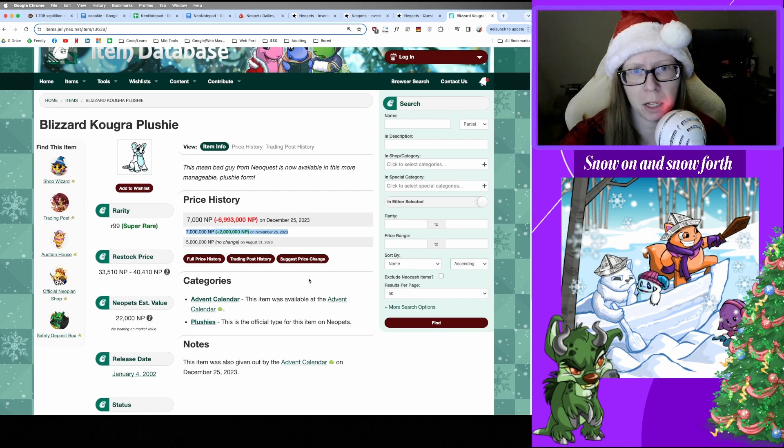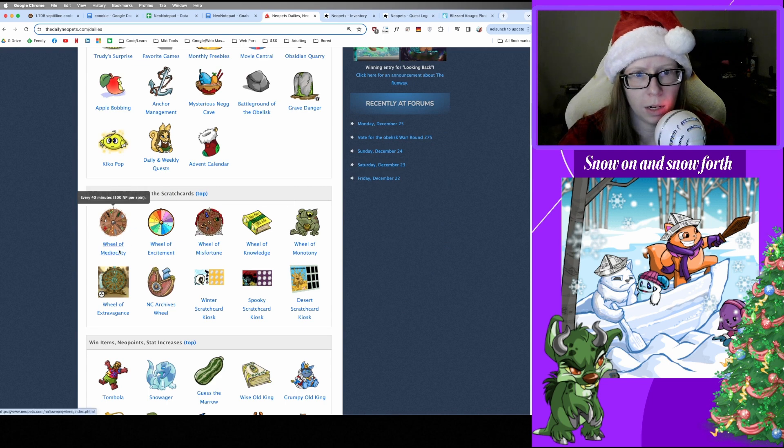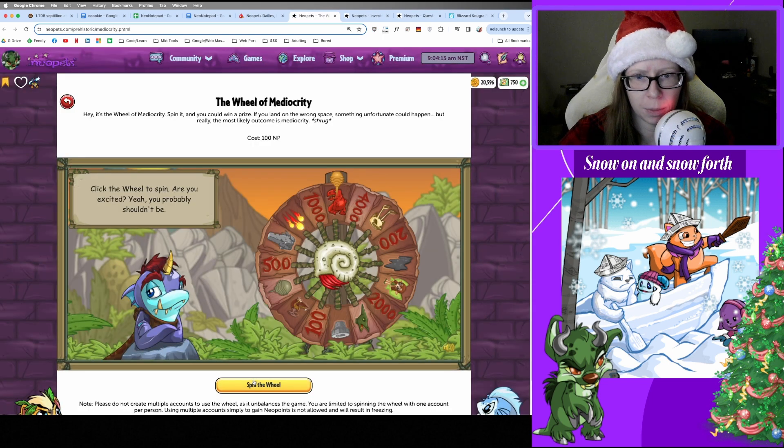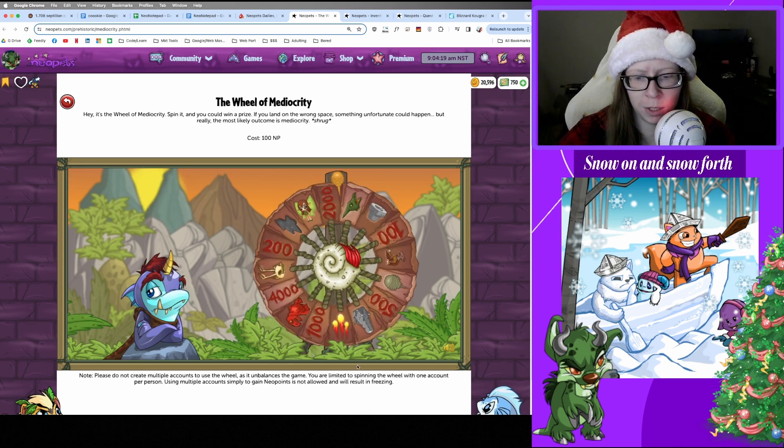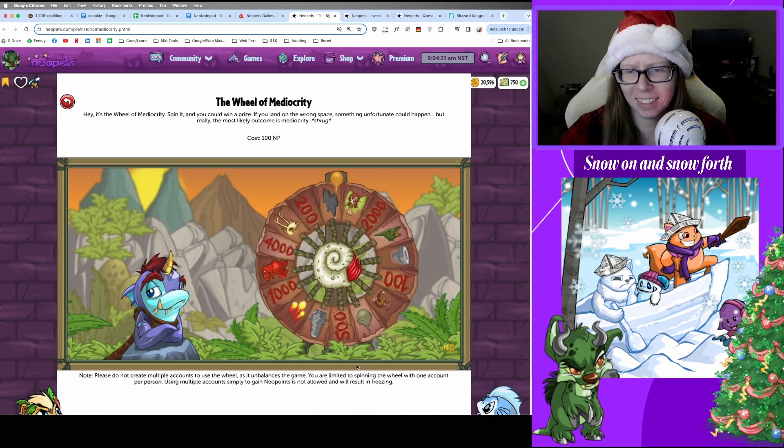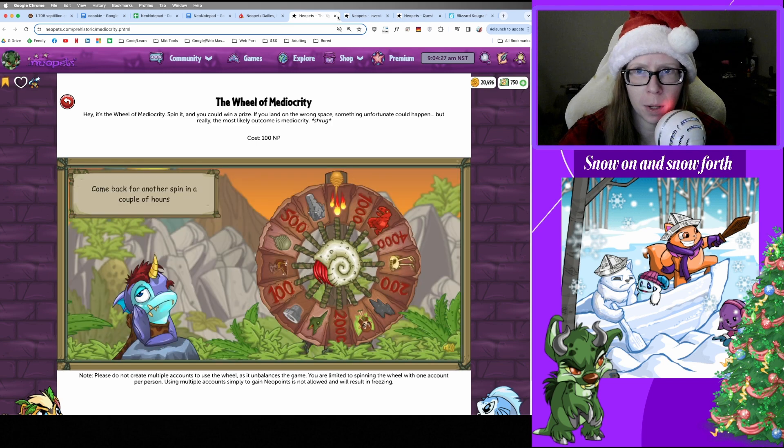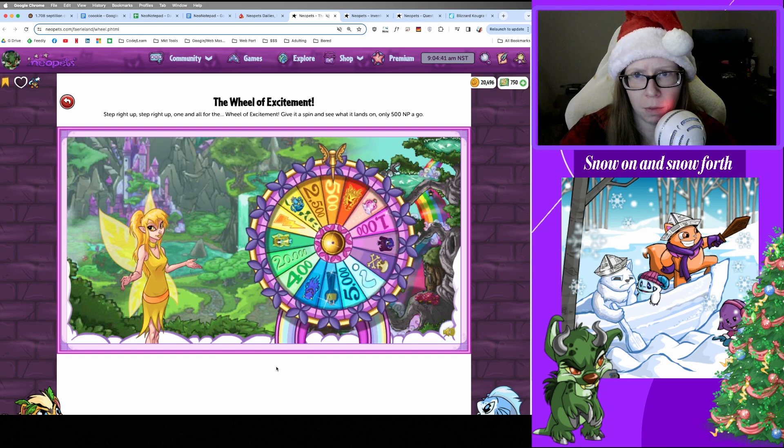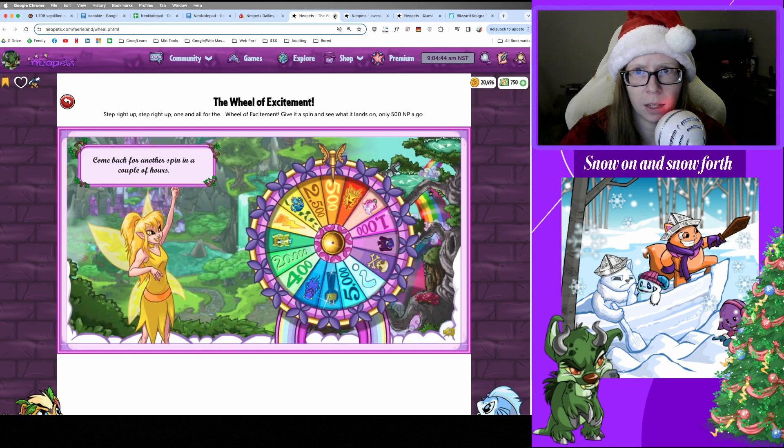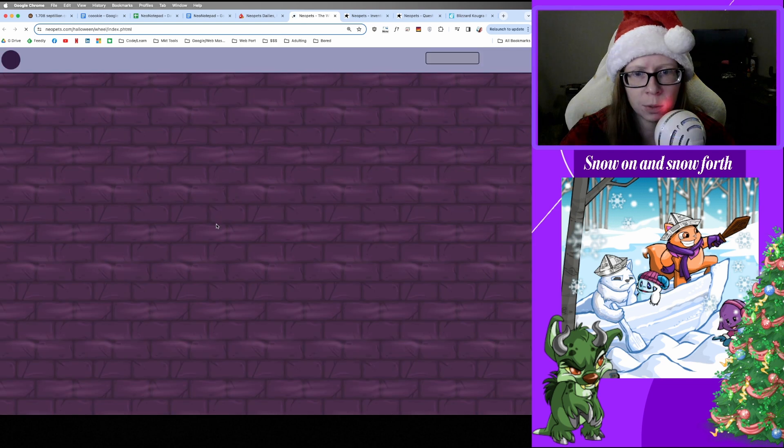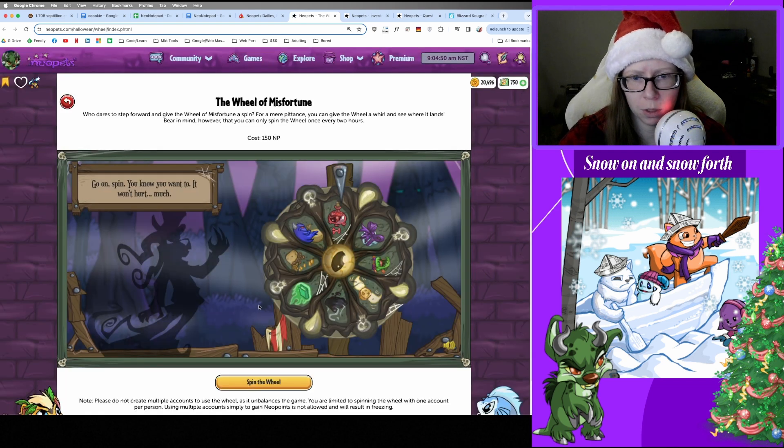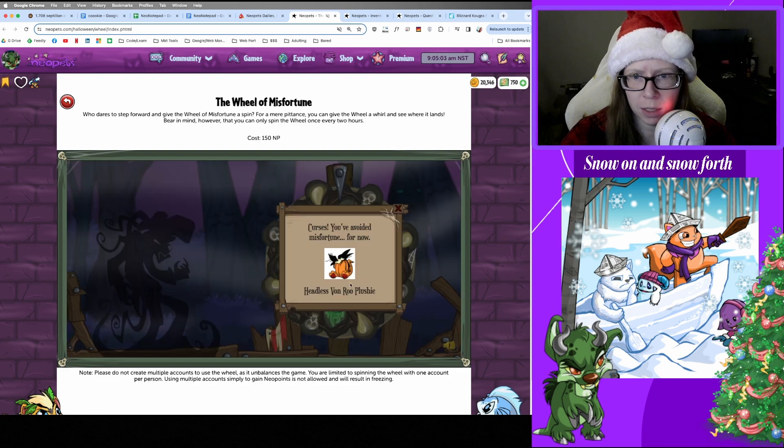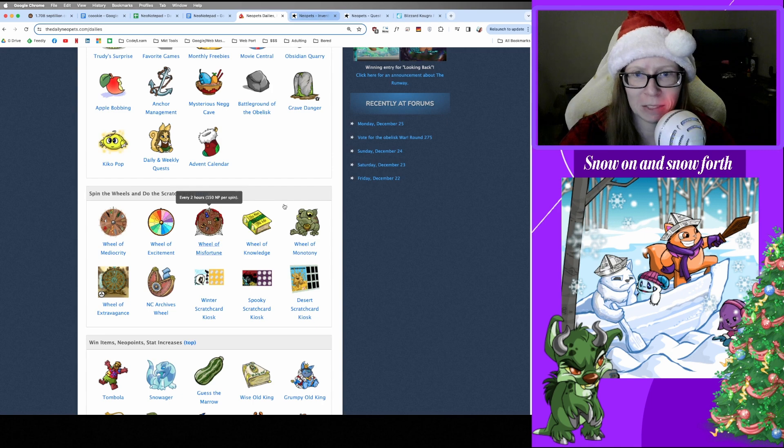All right, and on to the wheels. Wheel of Mediocrity, let's see what happens today. None of my clicks are registering. That's what's happening today. Not the fire, bummer. And on to Wheel of Excitement. Spin that wheel. 500, breaking even. All right, I'll take that. And Wheel of Misfortune, just because we have to. Make sure all your valuables are tucked away before you spin this wheel. Oh, and it's feeling generous with the present today. Thanks for the Headless Plushie. Okay, I'll take that over something worse.